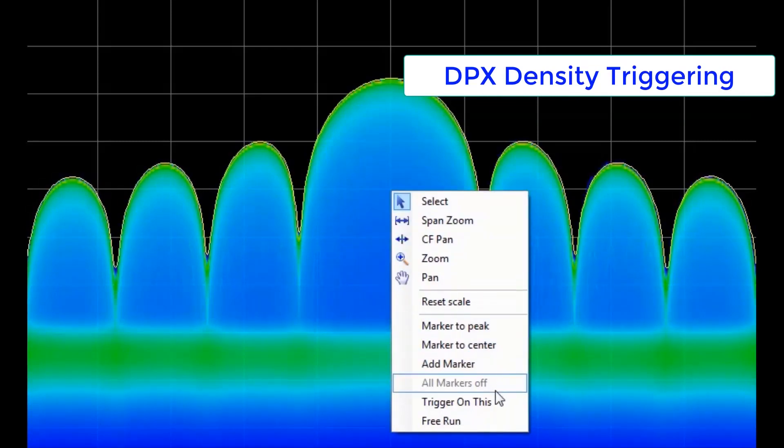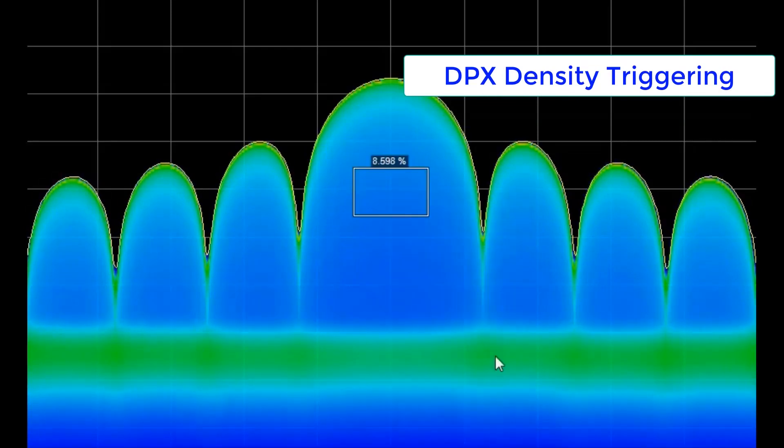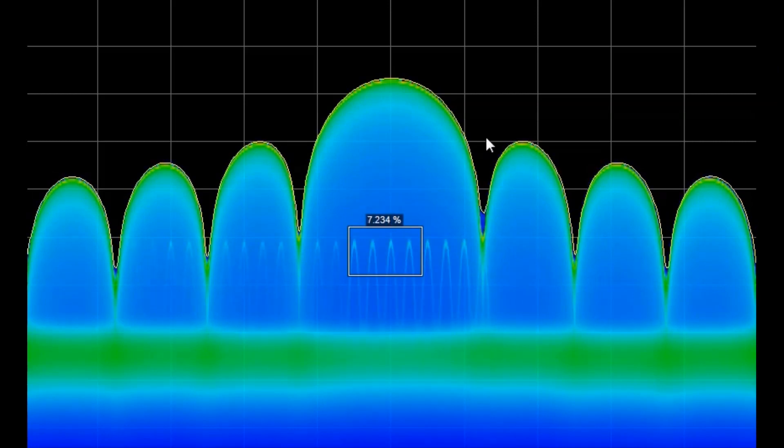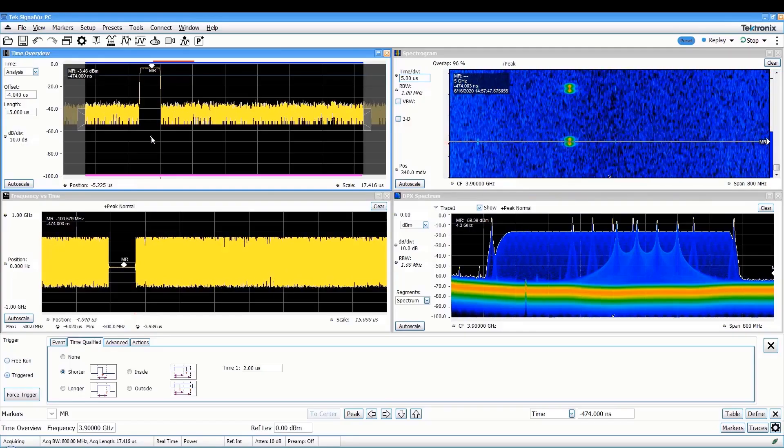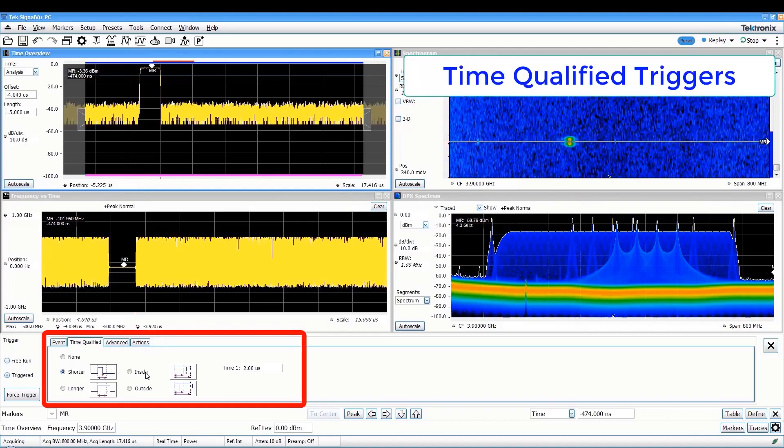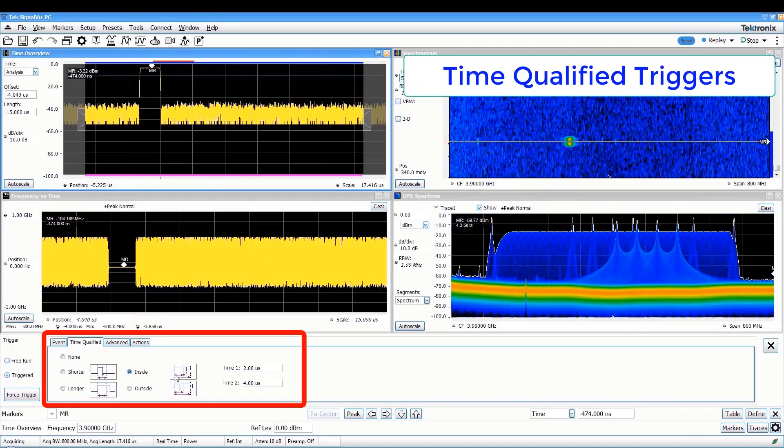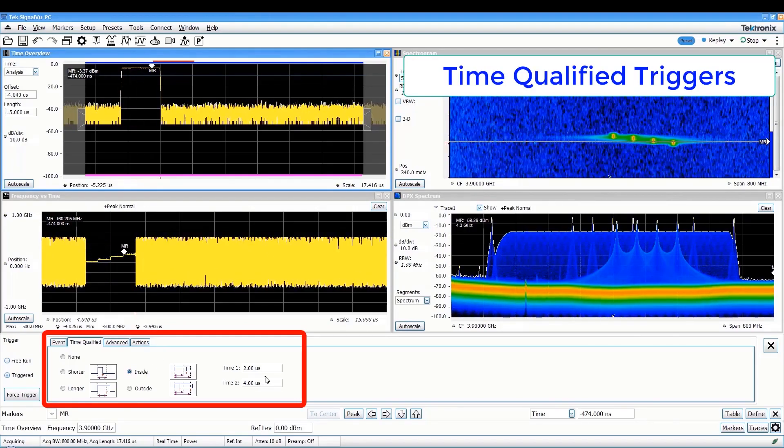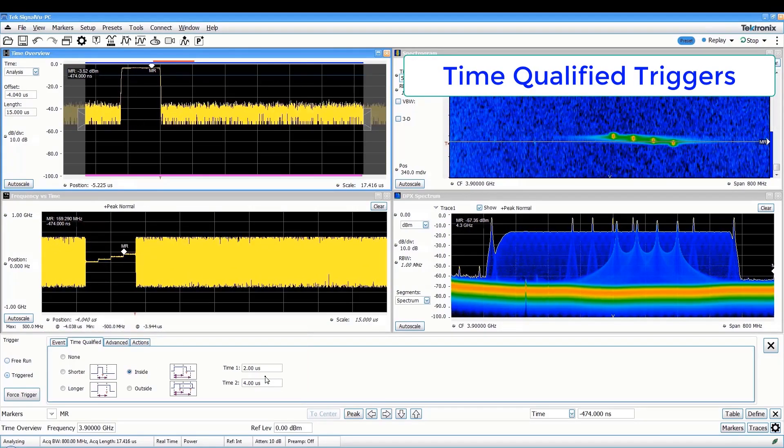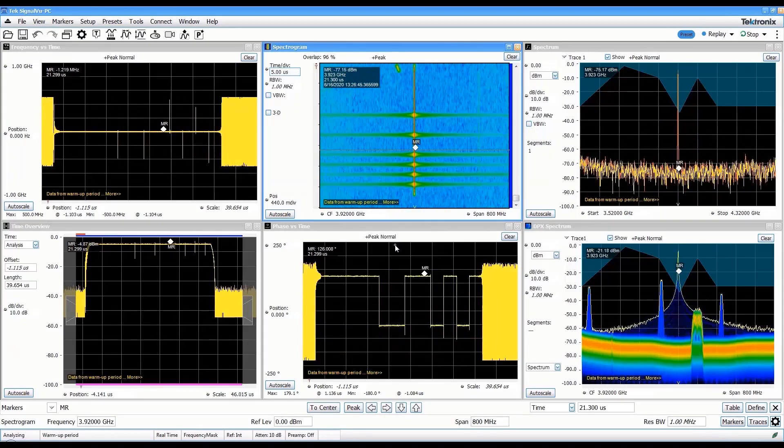The exclusive DPX density trigger is especially useful for targeting signal under signal events and other transient signals that would elude conventional trigger systems. Additional features such as time qualification round out the most comprehensive trigger system available in any signal analyzer.